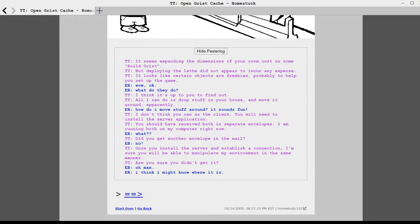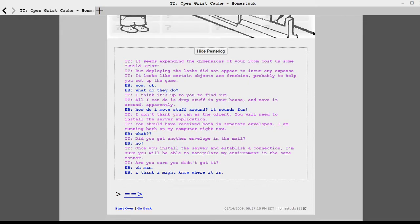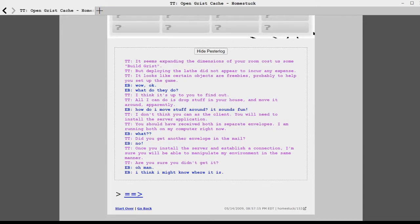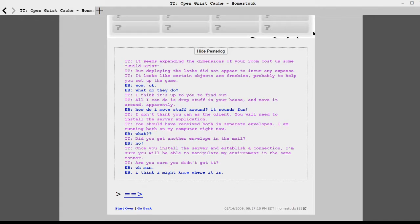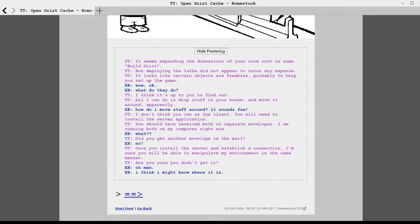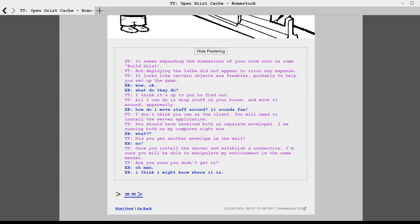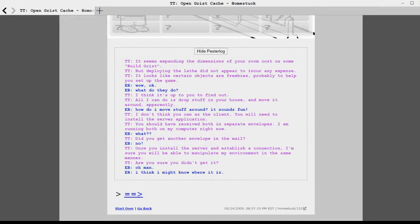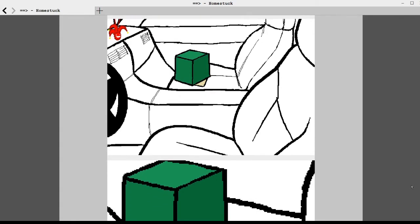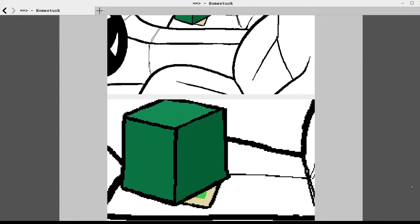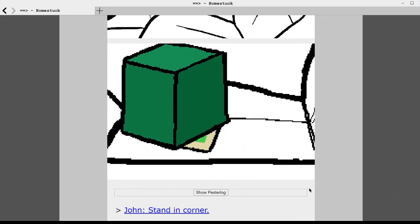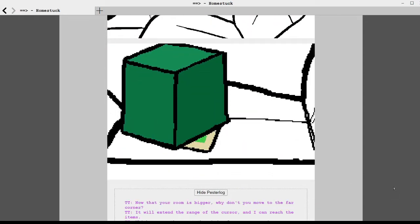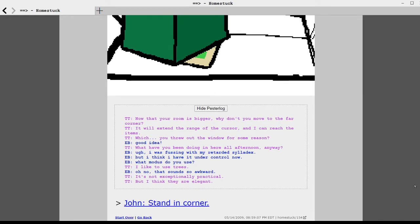How do I move stuff around? It sounds fun. I don't think you can do that as the client. You will need to install the server application. You should have received both in separate envelopes. I'm running both on my computer right now. What? Did you get another envelope in the mail? No. Once you install the server and establish a connection, I'm sure you will be able to manipulate my environment in the same manner. Are you sure you didn't get it? Oh man. I think I might know where it is.